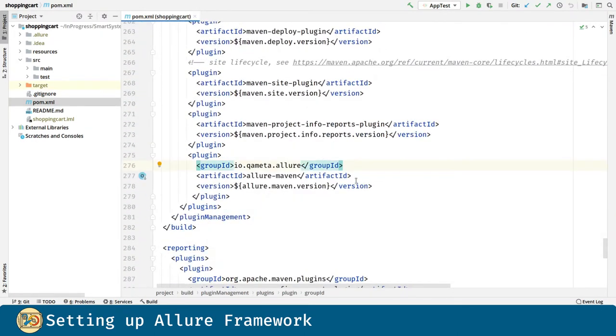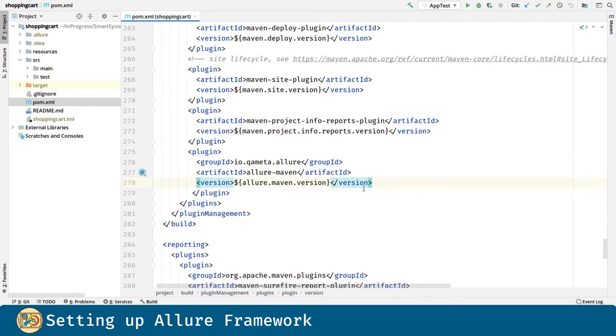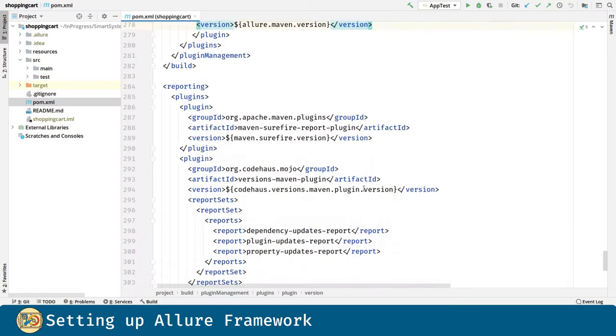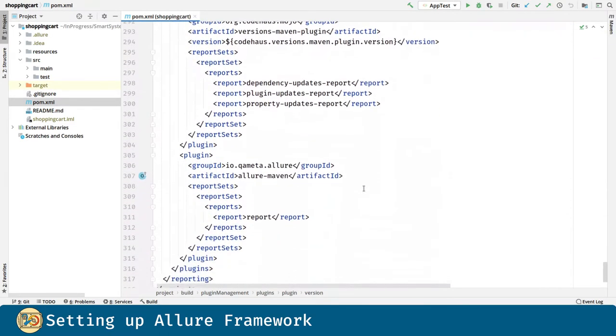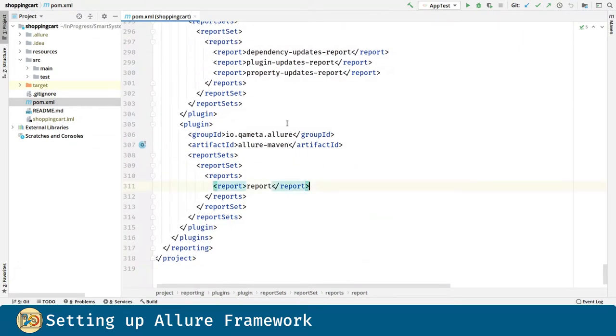Here we are specifying the version for the plugin. And finally we are going to integrate Allure reports into the project site.